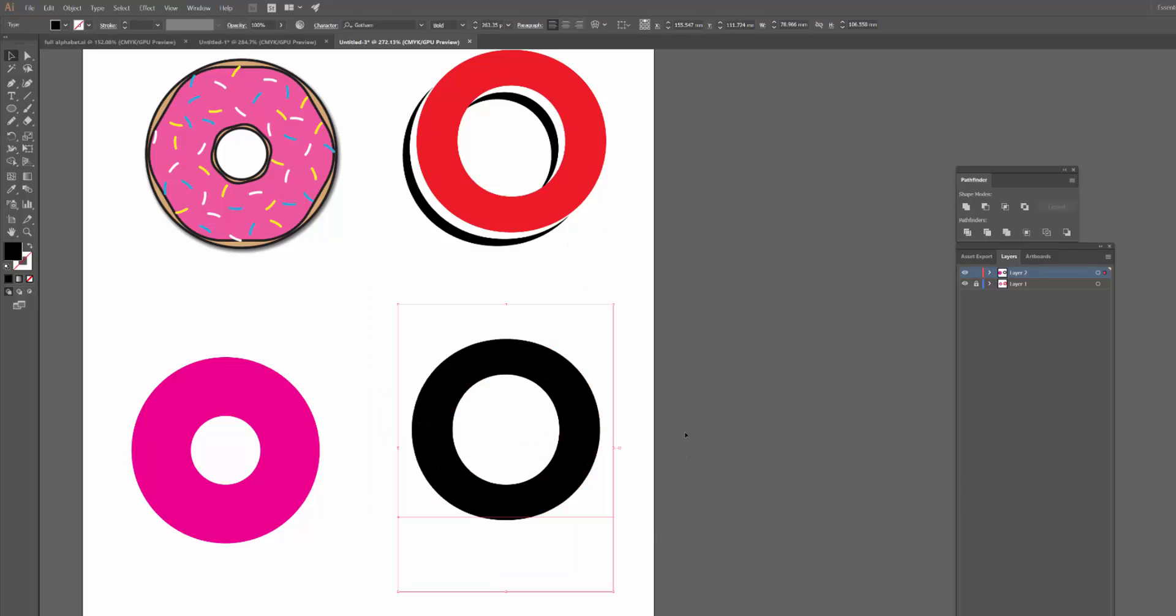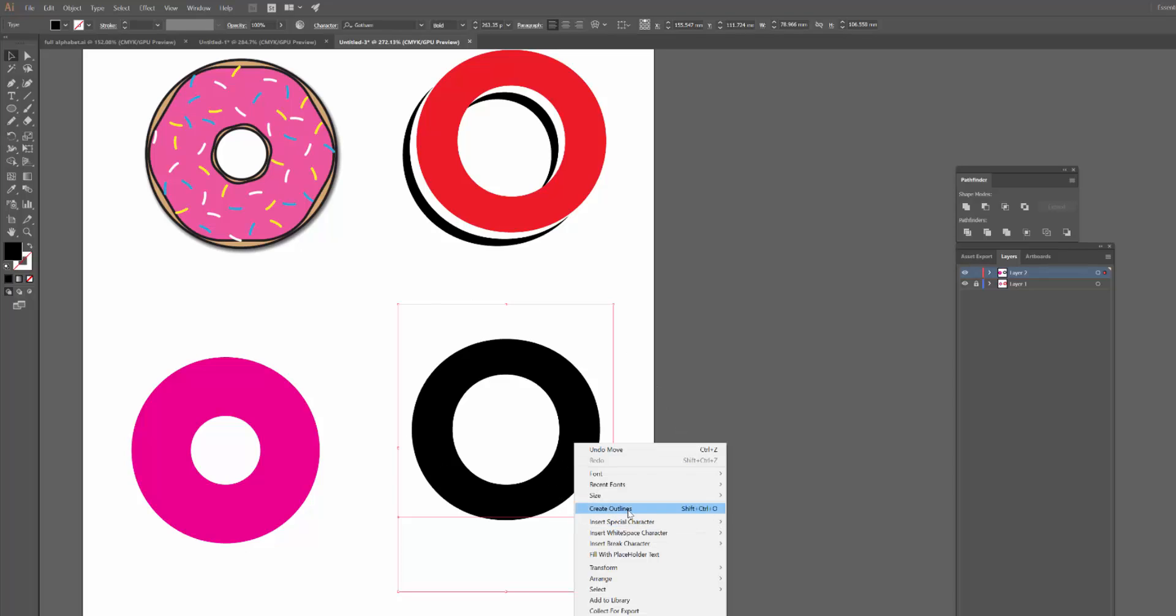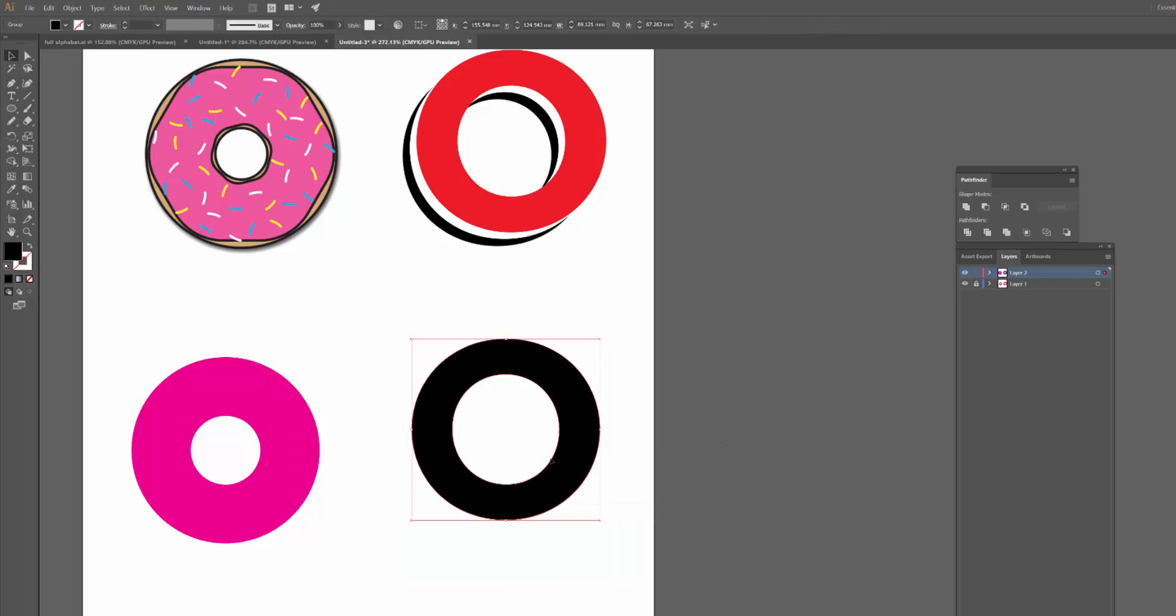Now, if you want to use this with type, make sure that you right click the type and create outlines, because the Pathfinder works with objects and paths. And right now this text, because it's still editable, Illustrator can't access it in that same way. It's sort of hard to explain, but it can't read the text properly and use this tool. So make sure you create outlines, otherwise it won't work.